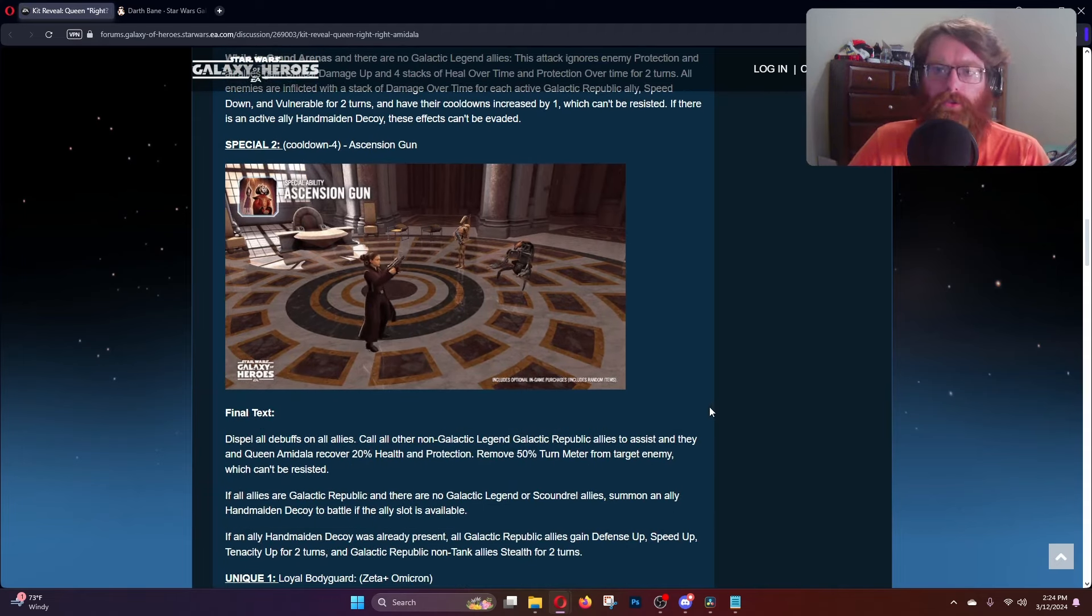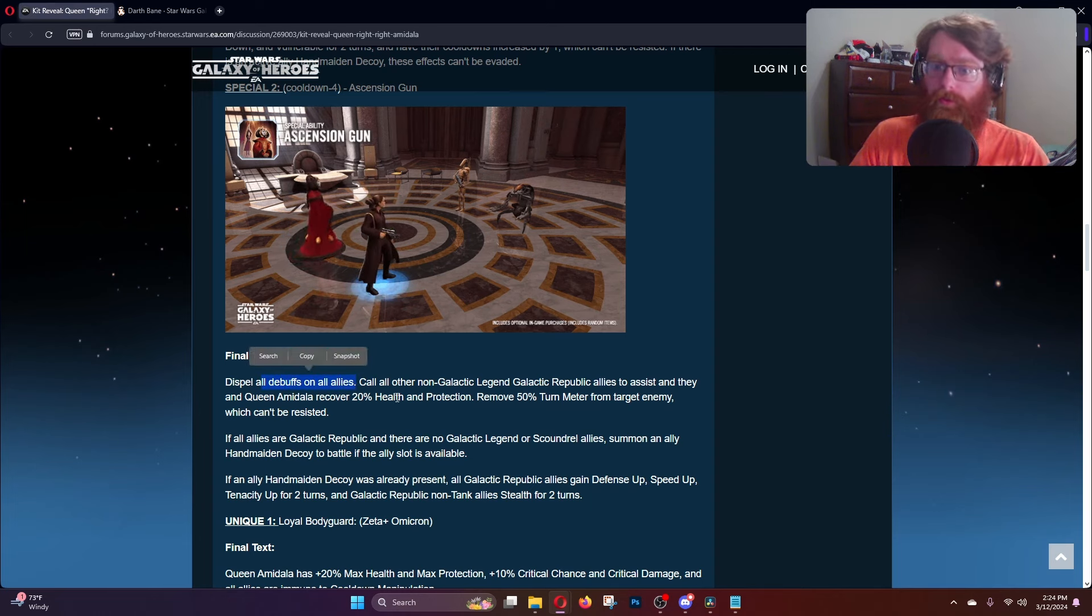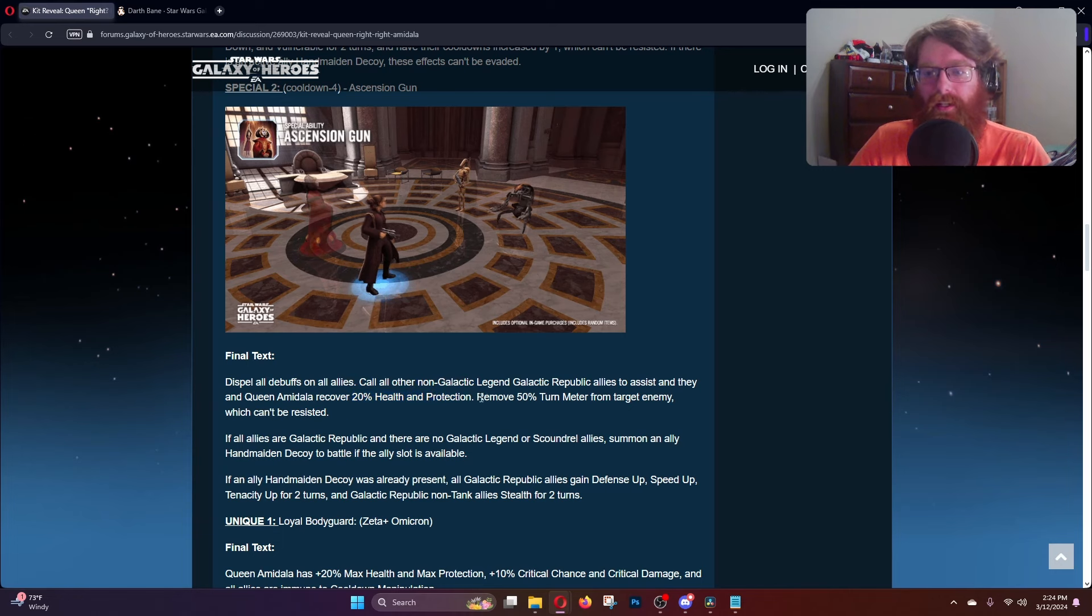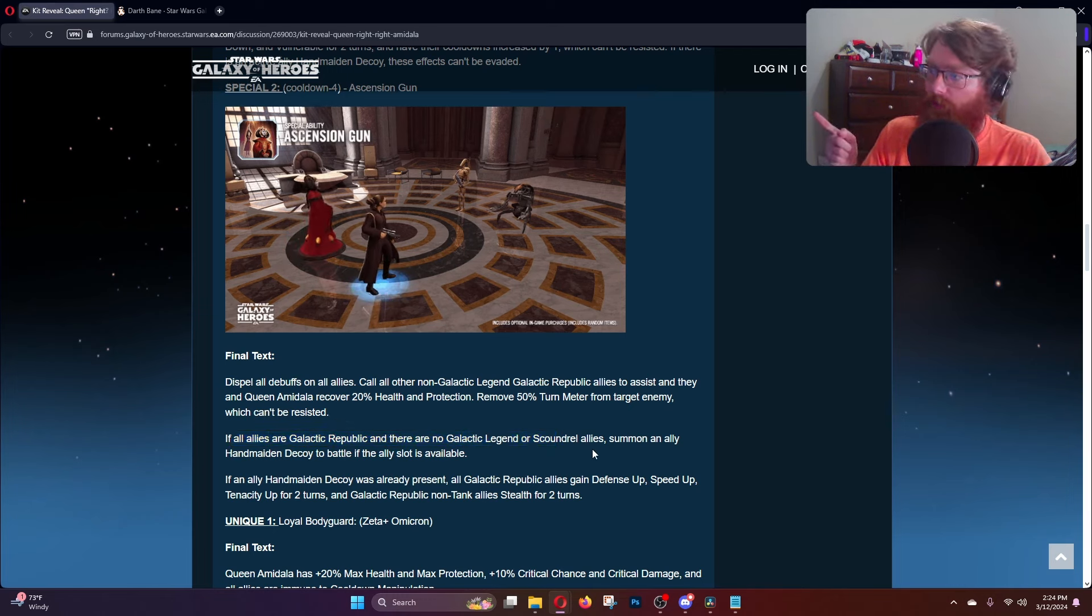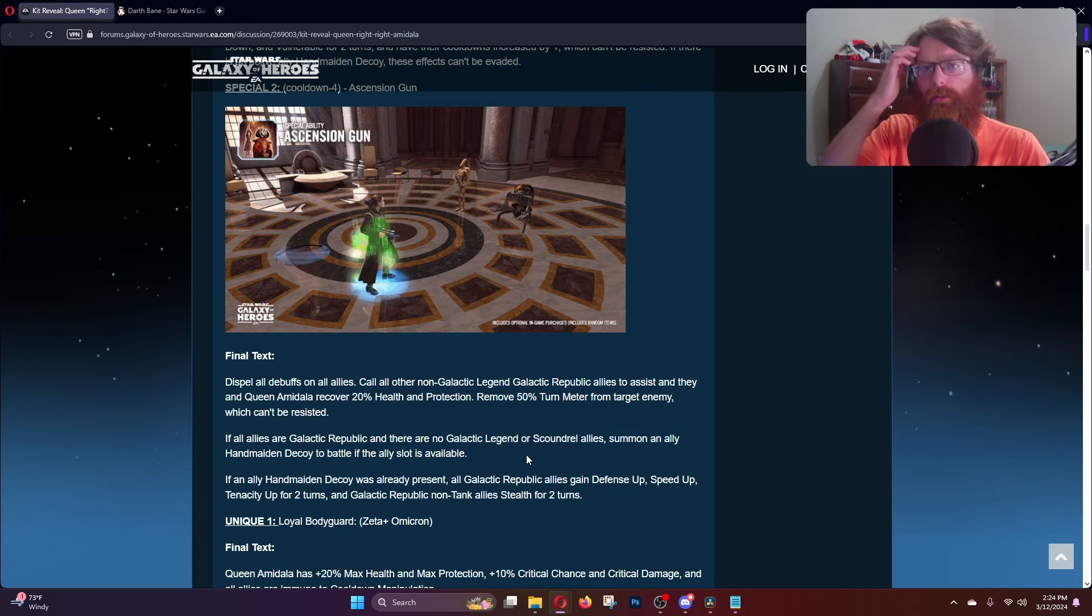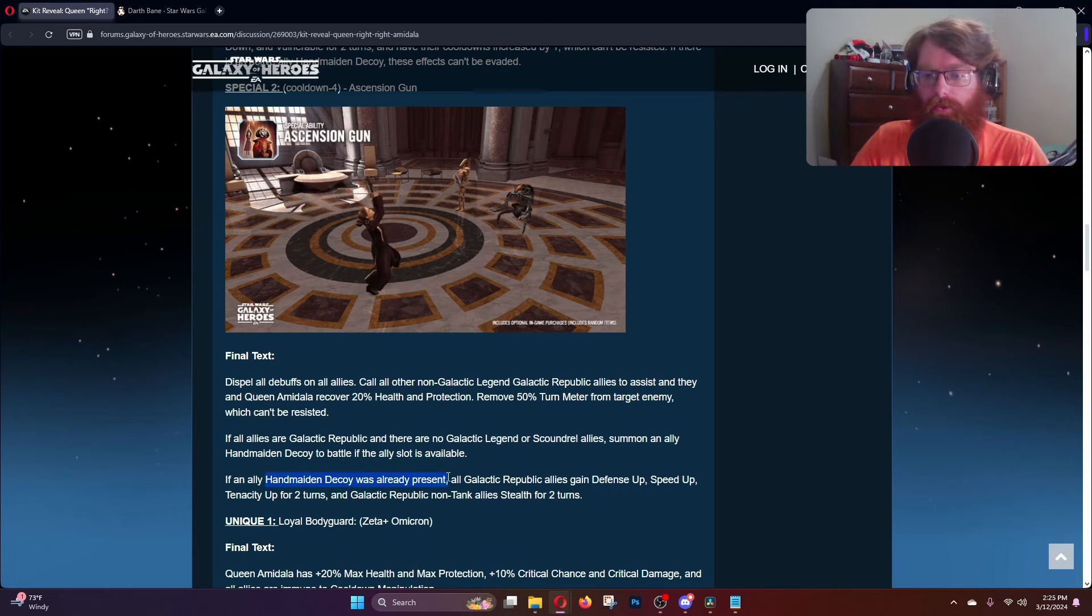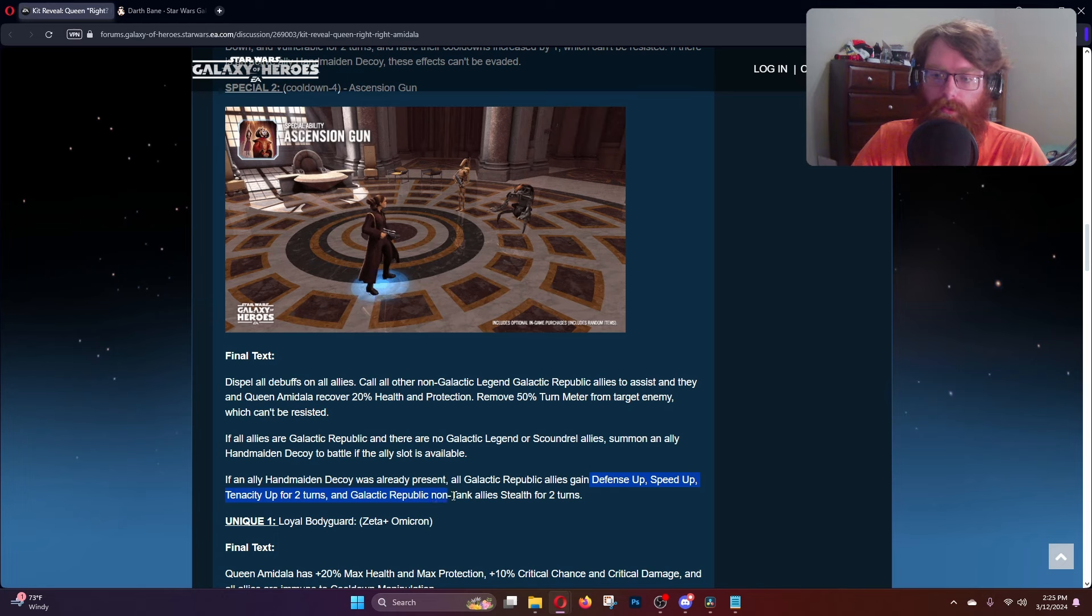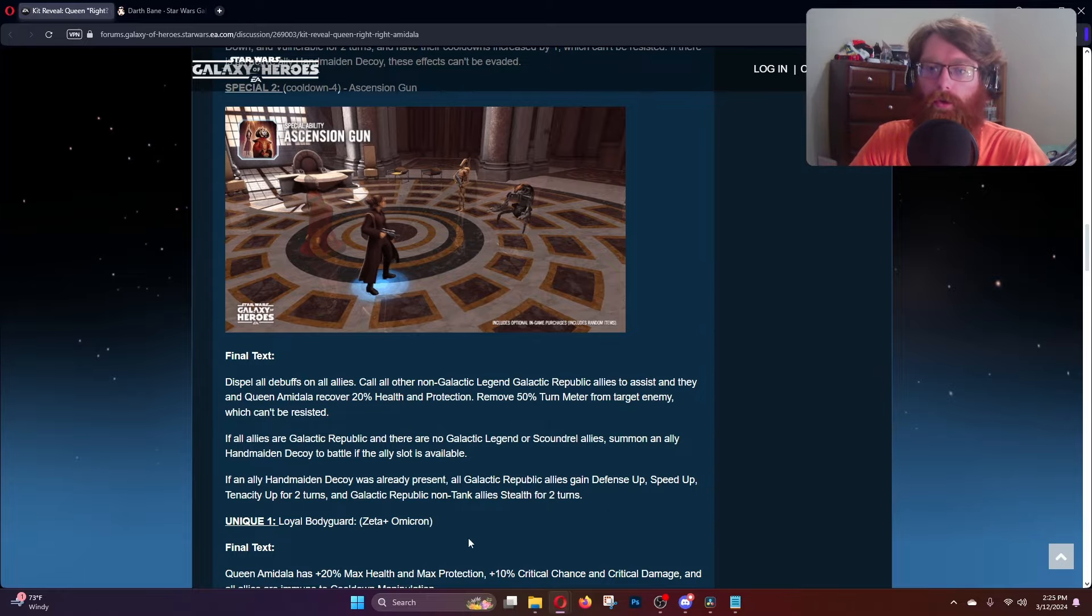The second special is Ascension Gun. You dispel all debuffs on all allies, call all non-GL Republic allies to assist, and they and Queen Amidala recover 20% health and protection. You remove 50% turn meter from a target enemy which cannot be resisted. If all allies are Galactic Republic and there's no Galactic Legend or Scoundrel allies, you can summon an allied Handmaiden Decoy to battle if the slot is available. If the decoy was already present, all GR allies gain defense up, speed up, tenacity up, and non-tank allies gain stealth for two turns.